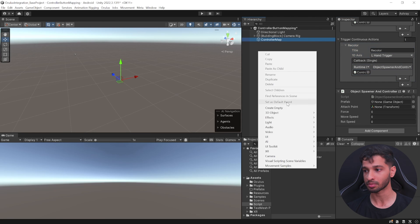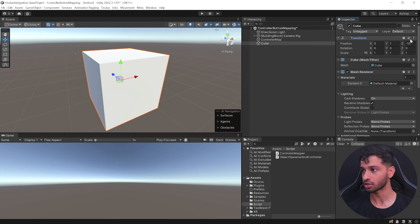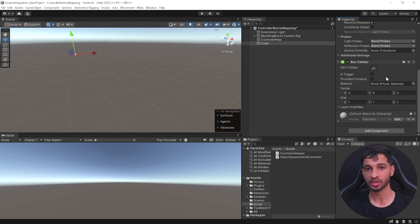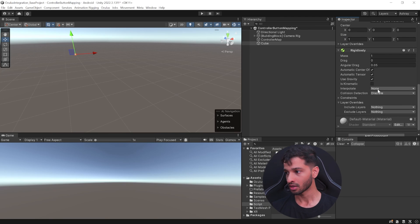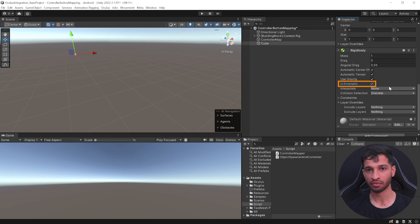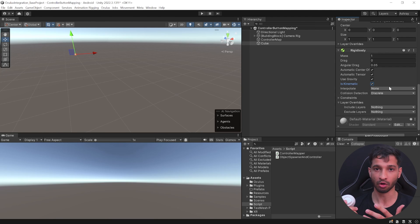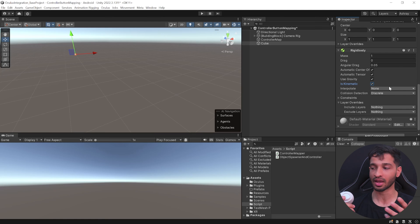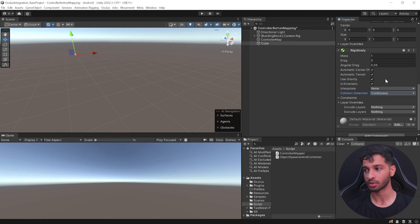Now we need to set the parameters for our Object Spawner. It needs a prefab — let's create a simple 3D cube. Reset its position, scale it down to 0.1 in all directions, and add a Rigidbody since we're spawning and shooting. Check Is Kinematic for now, because once spawned it will attach to a point — I'll choose my right controller as the attach point. With gravity and Is Kinematic checked it won't fall down. Set collision detection to Continuous.